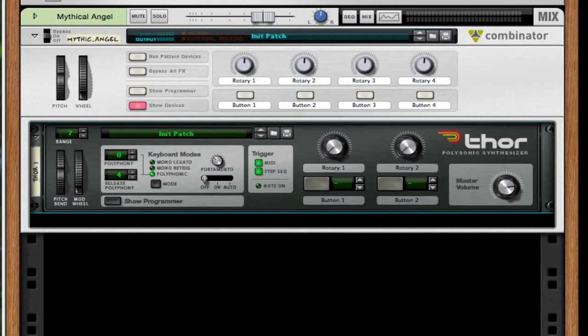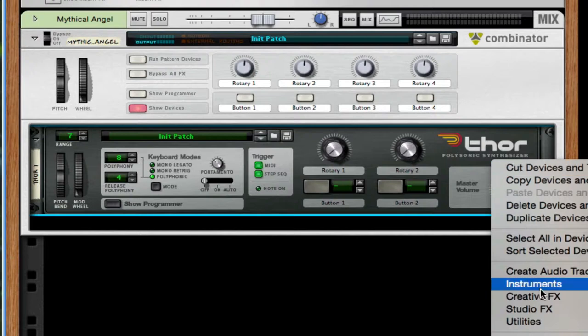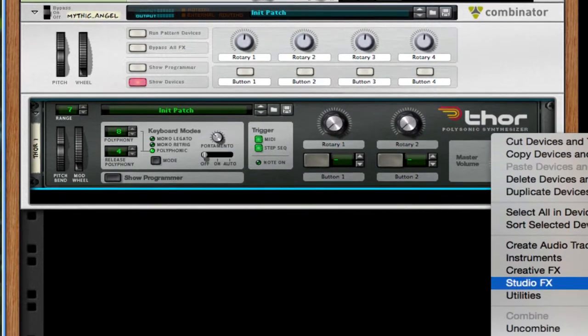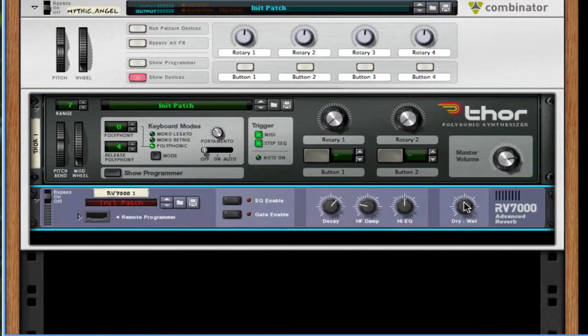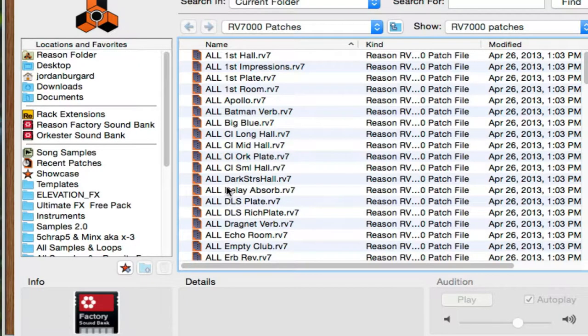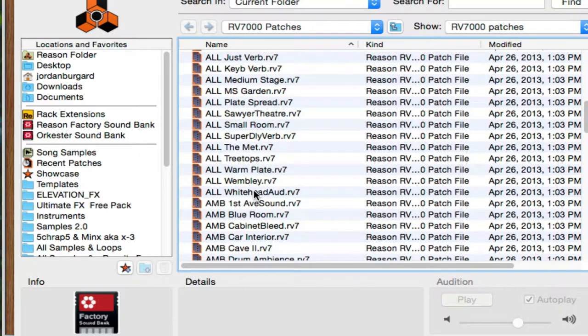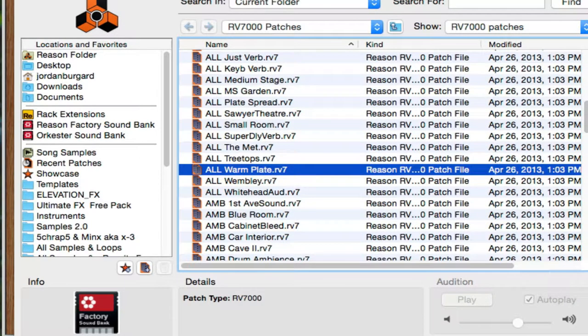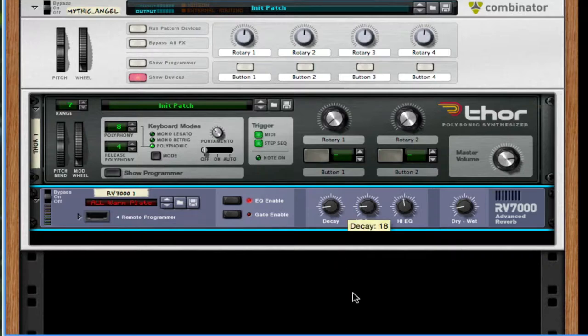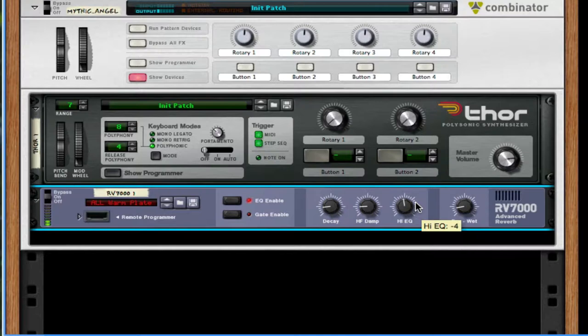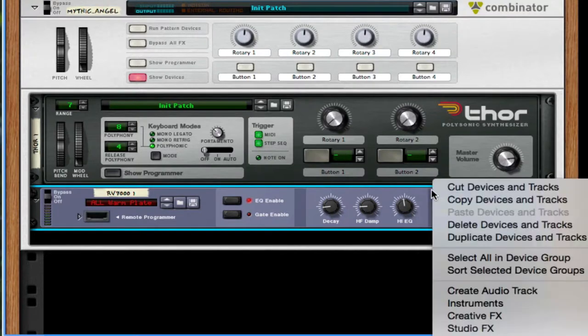Now let's polish the synth a little bit more. So I'm gonna throw on an RV7000 Advanced Reverb. Take the dry-wet. And then decay down to about a quarter or below a quarter. The patch we're going to use for this is called Warm Plate. Make sure those parameters stay the same. It gives it a little bit more air and room to breathe.